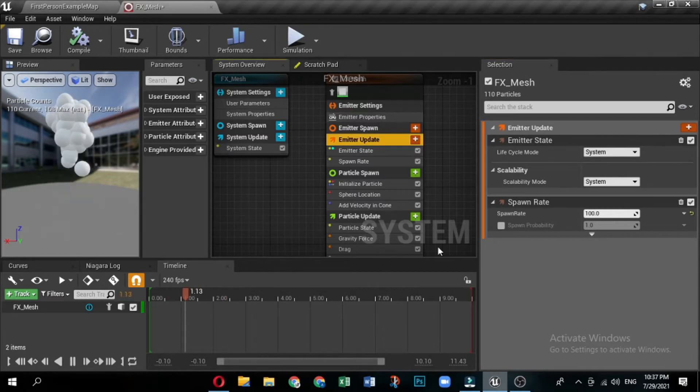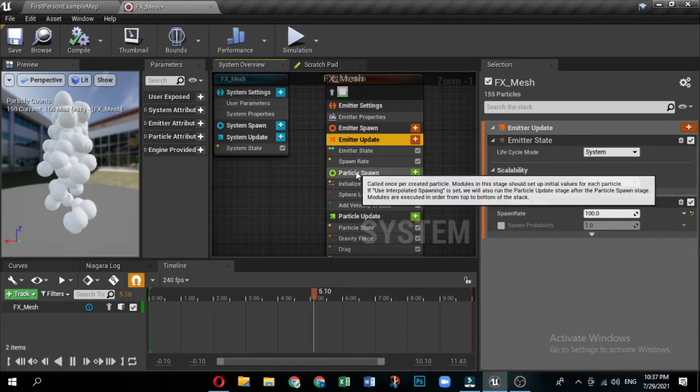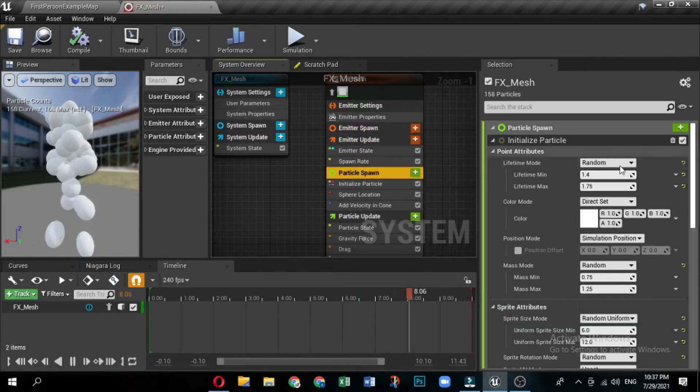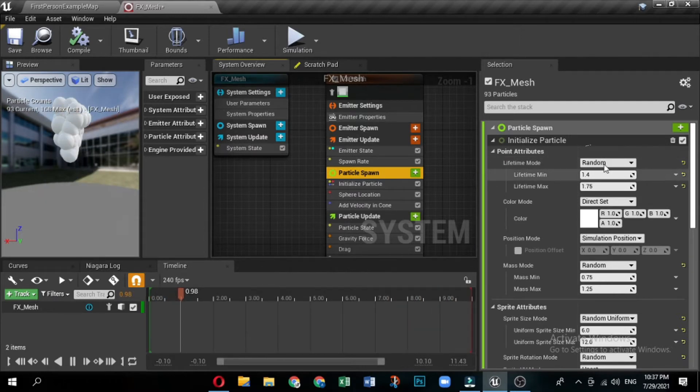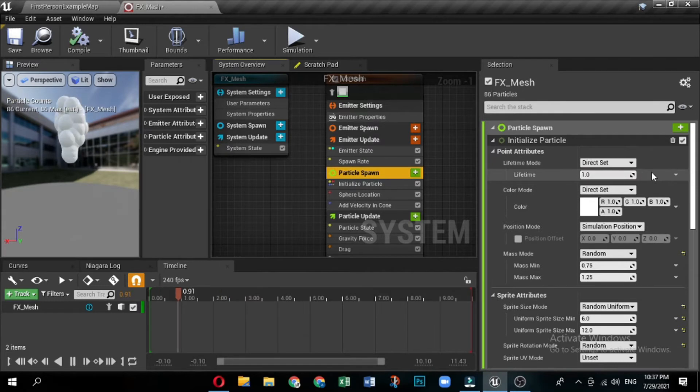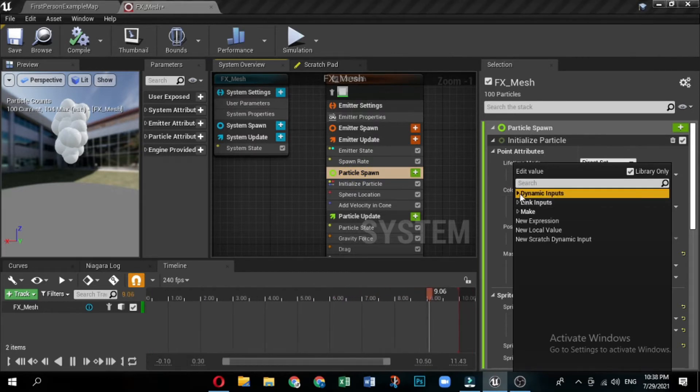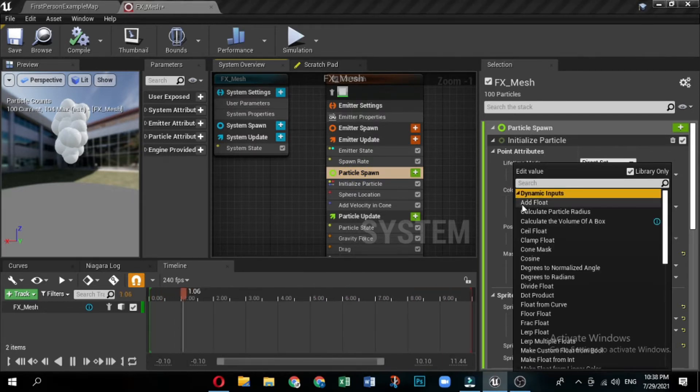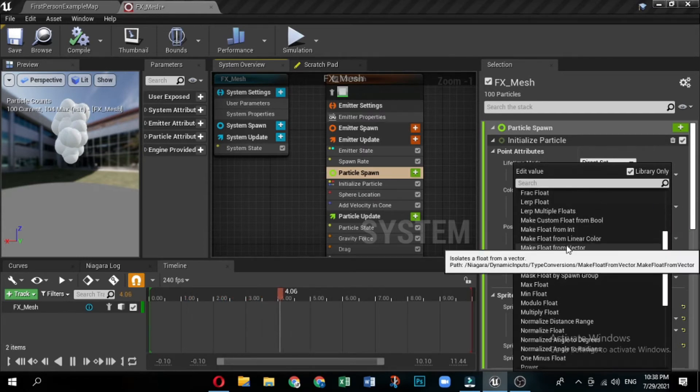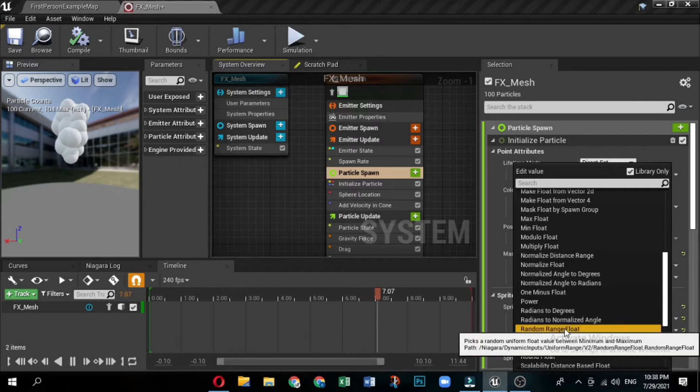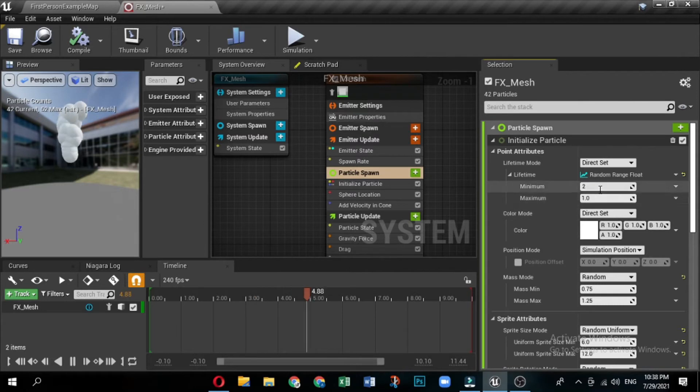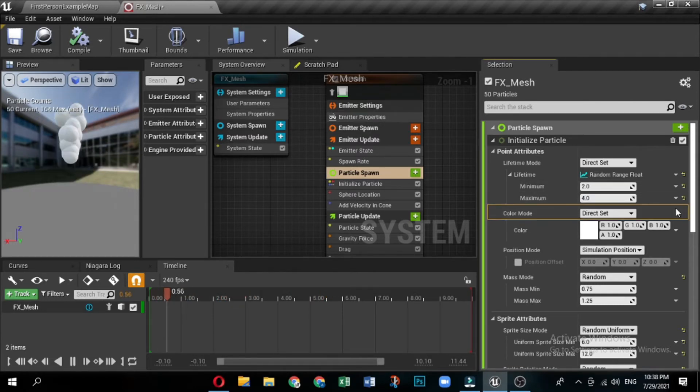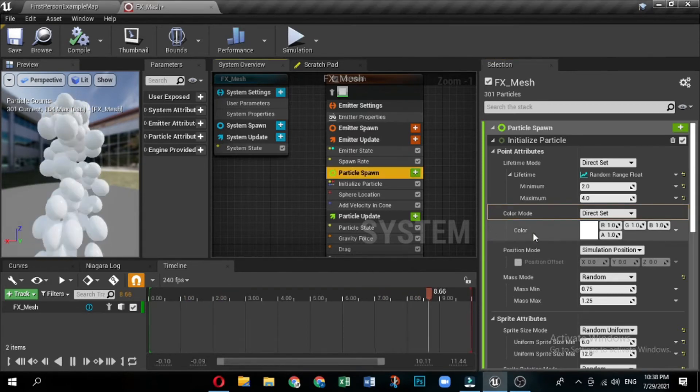Now edit particle spawn group settings. Next, you will edit the modules in the particle spawn group. These are behaviors that apply to particles when they first spawn. In the system overview, click the particle spawn group to open it in the selection panel. Expand the initialize particle module. This module collects several related parameters together in one module, minimizing clutter in your stack. Under point attributes, locate the lifetime parameter. This parameter determines how long particles will display before they disappear. For this effect, you will use a dynamic input called random range float to randomize how long the particles display. Random range float is already applied to the lifetime parameter in the fountain template. Set the minimum and maximum values as minimum 2 and maximum is 4.